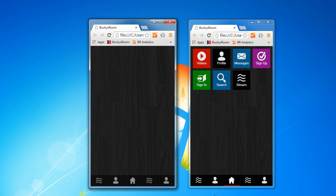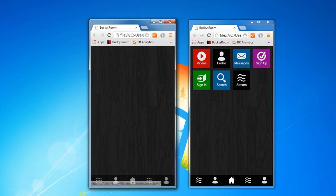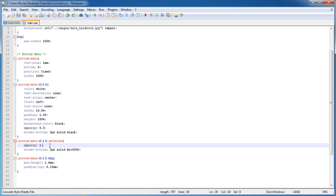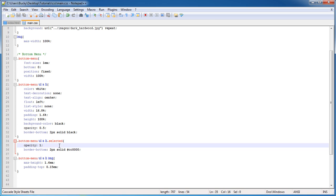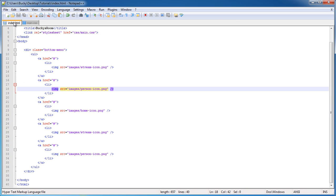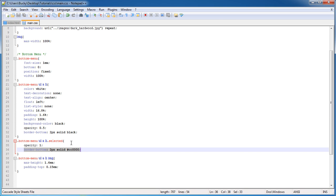The only other thing that we need to do is we need to highlight wherever we're at. We need to add a selected attribute to one of these buttons. Let's go ahead and add it to the home by default. Remember whenever we add a selected class to a list item, it makes the button highlighted by changing opacity to one and adding a nice red border on the bottom.